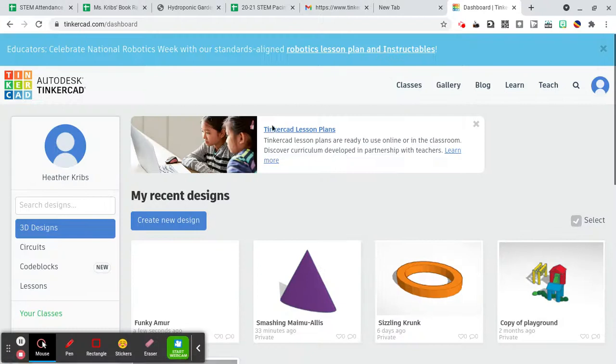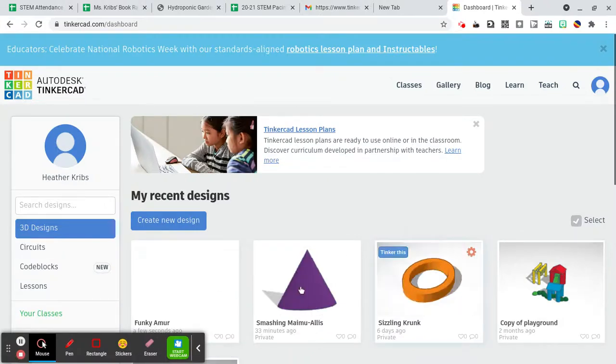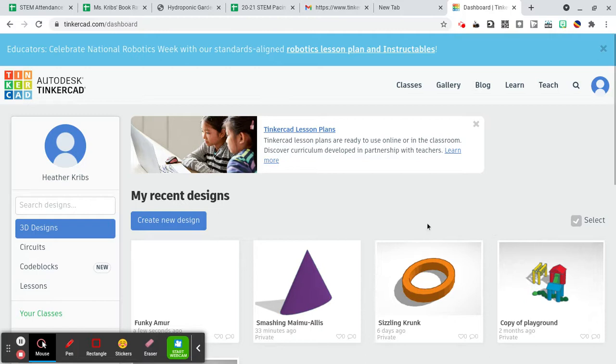And here's your dashboard. Your dashboard will have any projects that you've been working on here, and it will also have your class down here. So it should say that you're a part of my class.